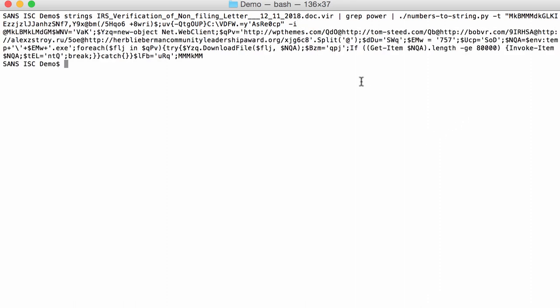You see, and here now we have decoded this obfuscated PowerShell command. And here you can see that it creates a net web client with URLs. So it's a downloader. It will download from those URLs, write it to disk, and execute.